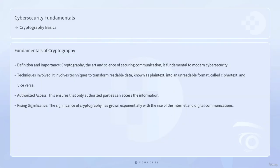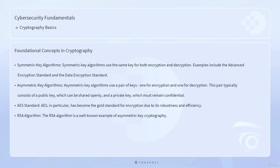Cryptography — the art and science of securing communication — is fundamental to modern cybersecurity. It involves techniques to transform readable data, known as plaintext, into an unreadable format called ciphertext, and vice versa. This ensures that only authorized parties can access the information. The significance of cryptography has grown exponentially with the rise of the internet and digital communications, where the need to protect sensitive information is paramount.